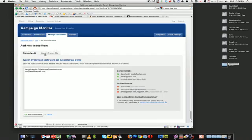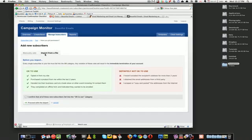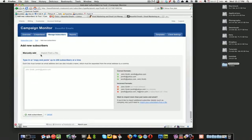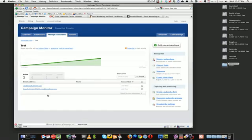You can also import a file of subscribers. So if you do have 200,000 email addresses, then you can just import that and I'm guessing it has to be well formatted.